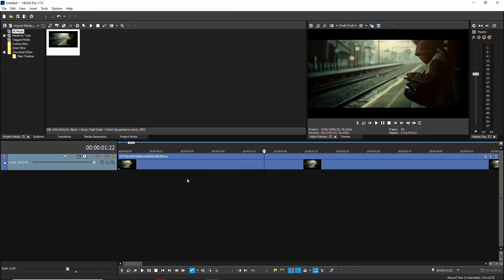What is going on guys? Welcome back to a brand new Vegas 18 tutorial. In this video I'm going to show you exactly how to remove black bars from your video. There are two really simple methods to do this, so let's get started.